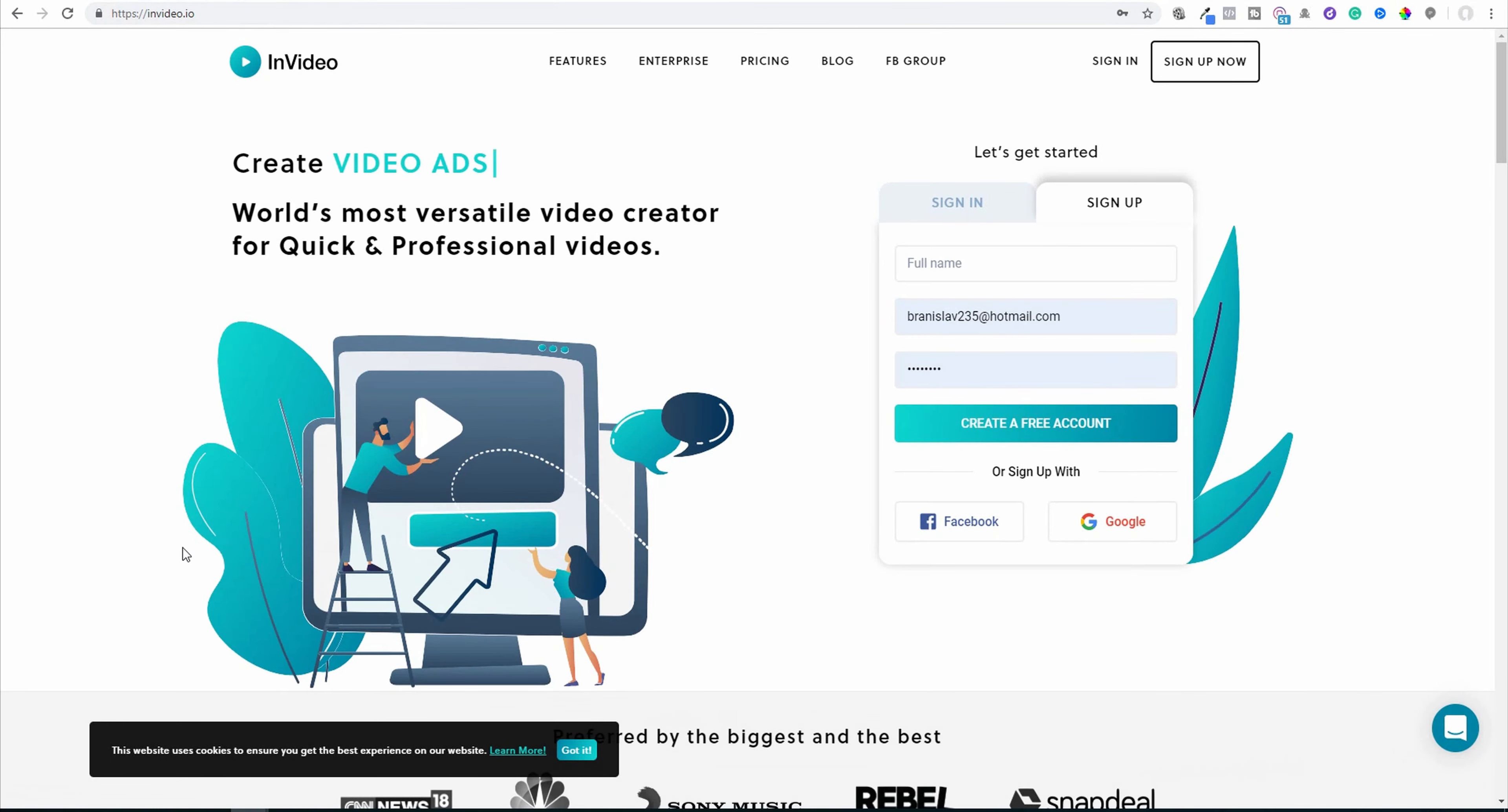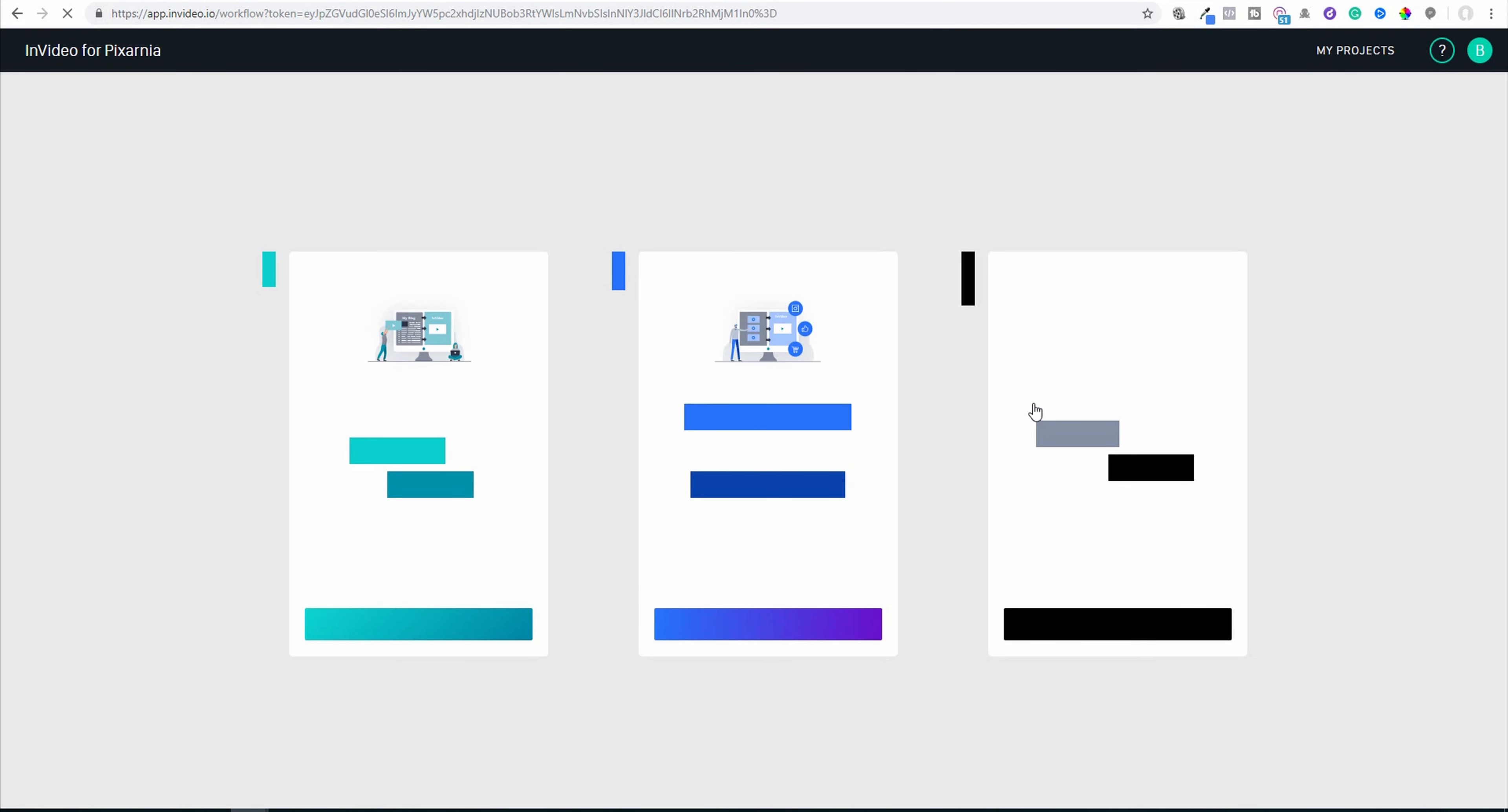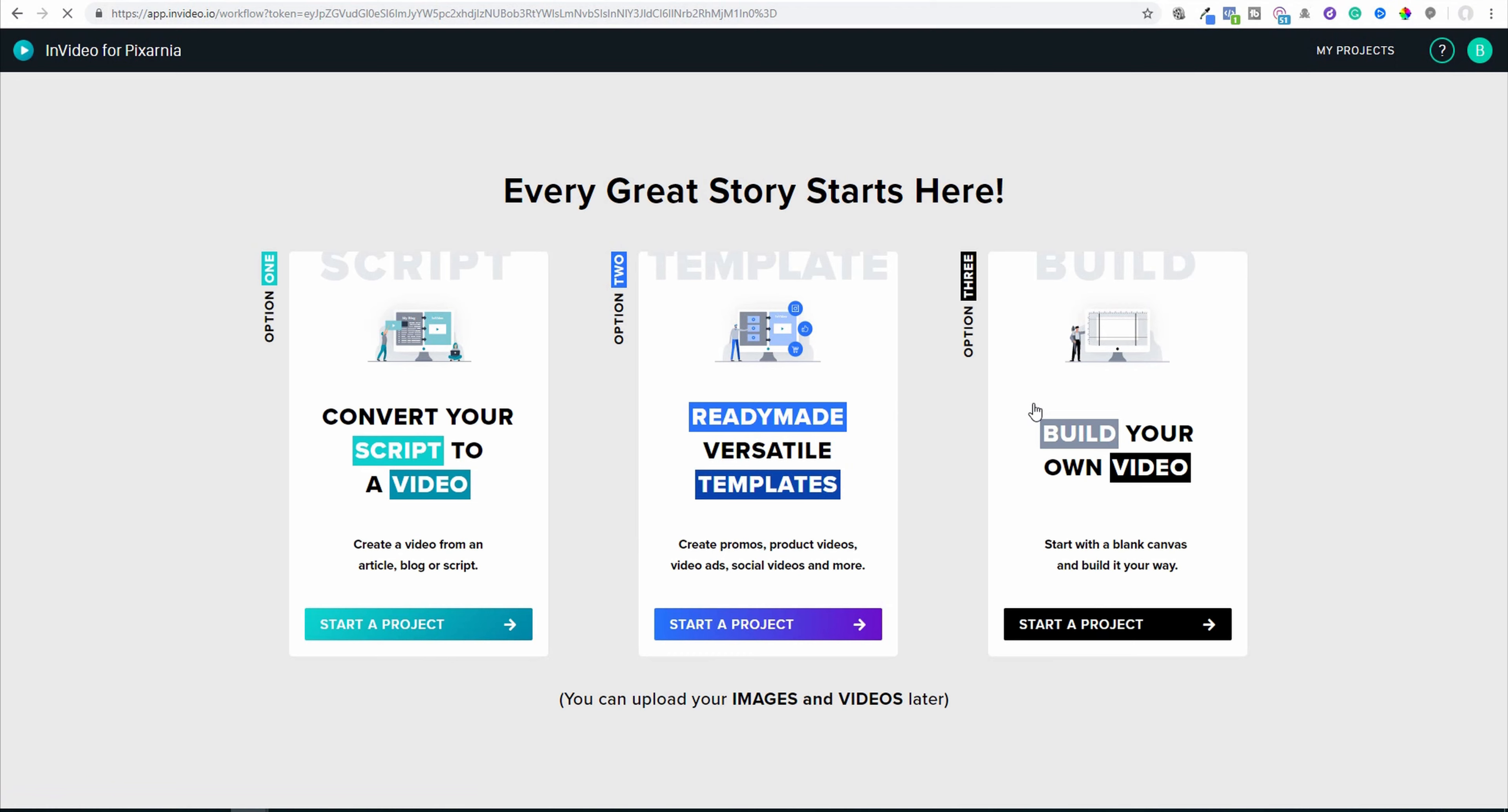So this is InVideo landing screen and I already have an account, so I will sign in. I already prepared a few small projects and now I will share with you how simple it is working with InVideo.